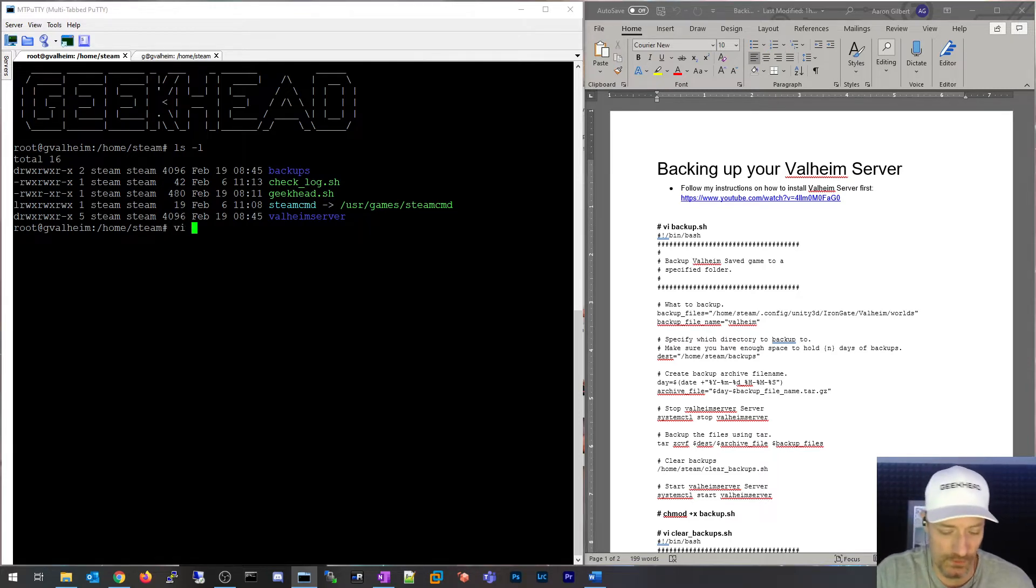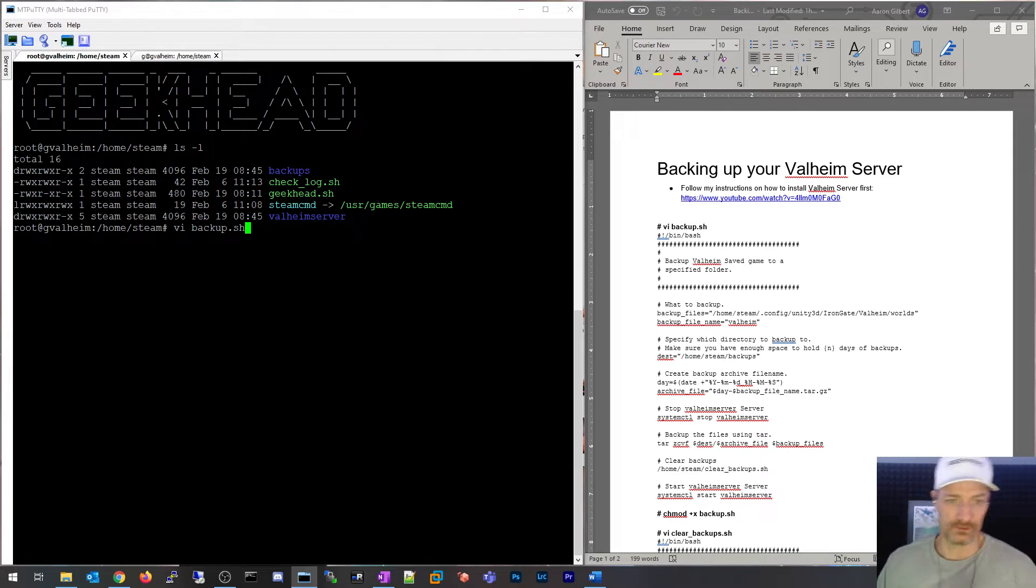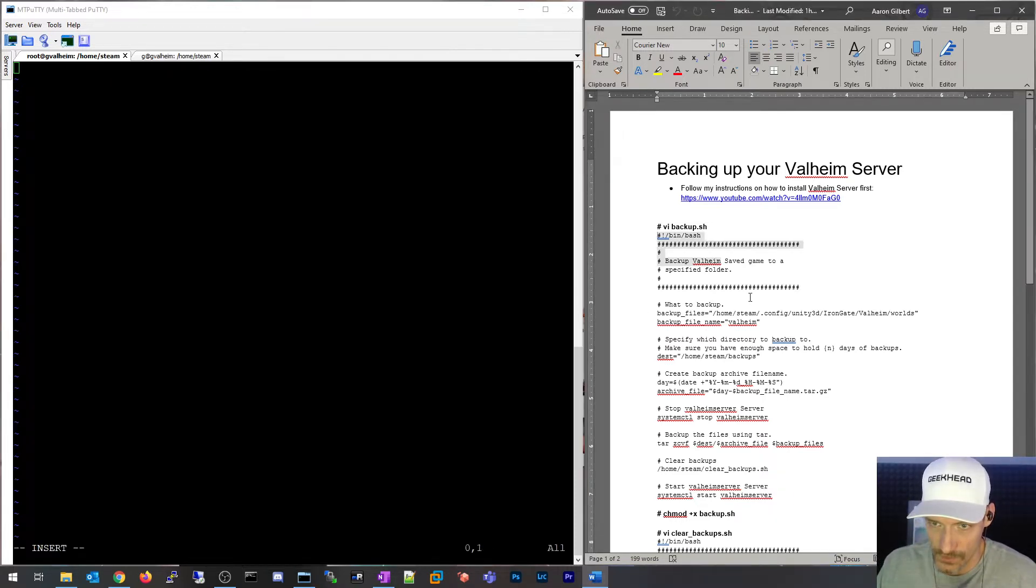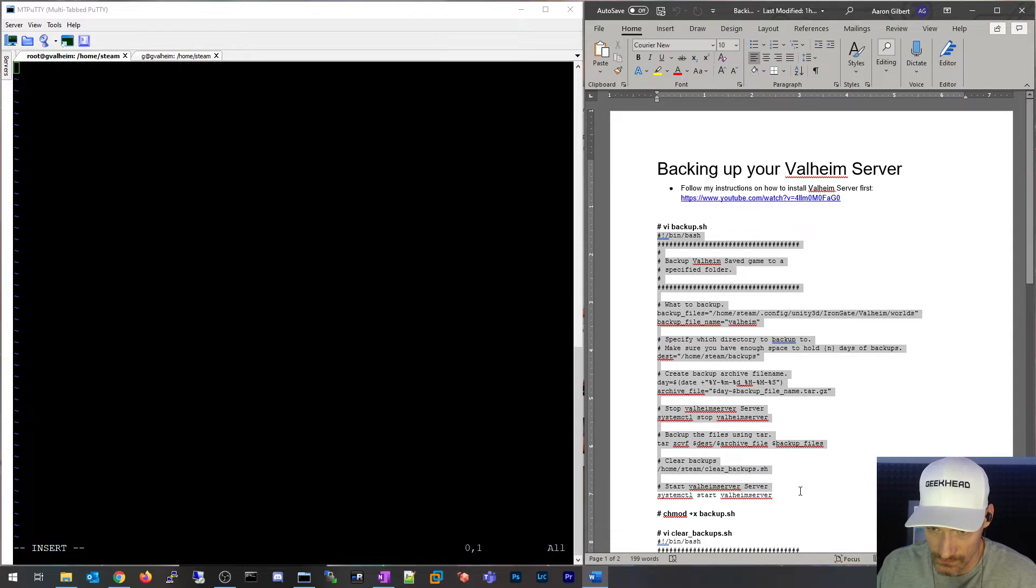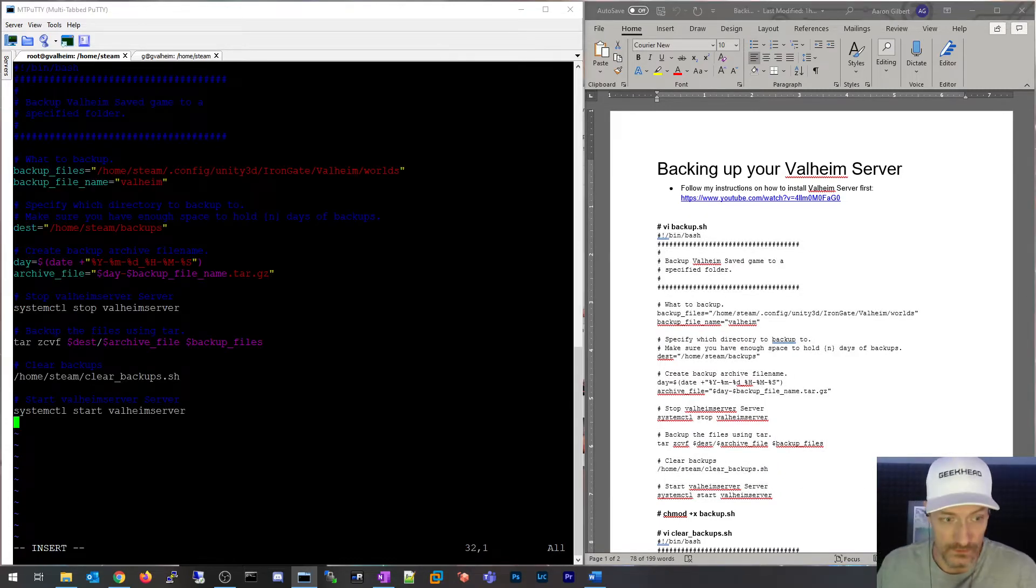Let's get started. It's going to be pretty simple. First thing we're going to do is vi backup.sh. I'm going to hit i for insert and then I'm going to copy this, which by the way I'll put this text in a link in the description of the video.